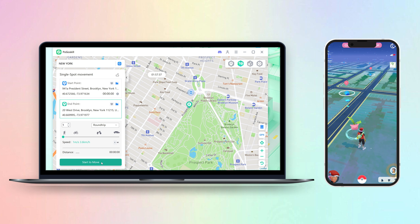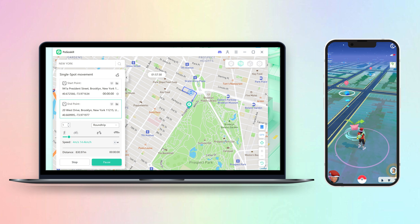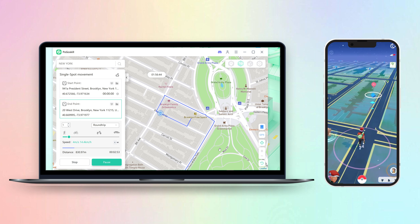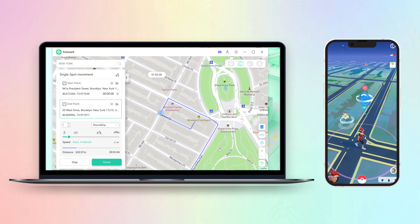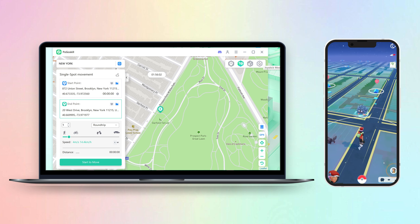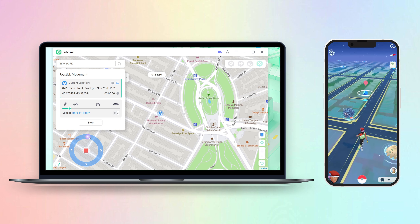You can enter the location to spoof by searching the name in the search box or entering specific coordinates. Or you can tap anywhere on the map to move. Also, there is a joystick for your movement.